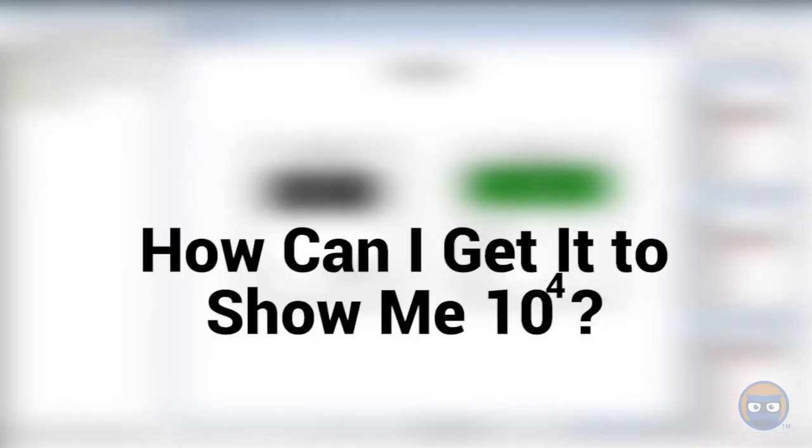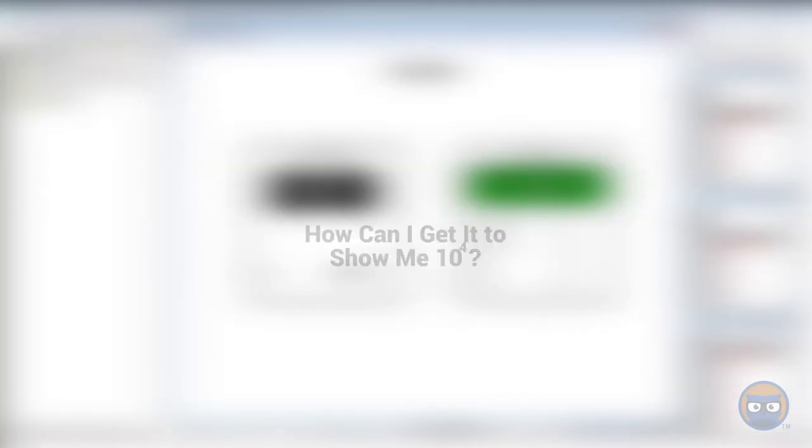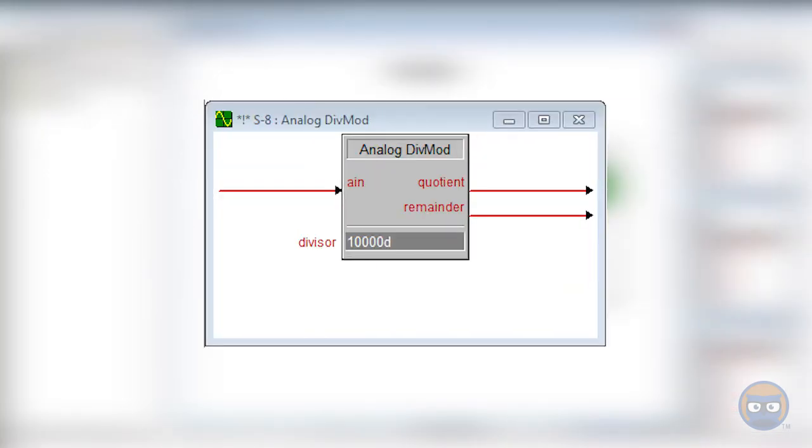The first thing you're probably thinking is, well, how can I get it to show me the ten thousands unit? And you can use an analog div mod to do that for you.